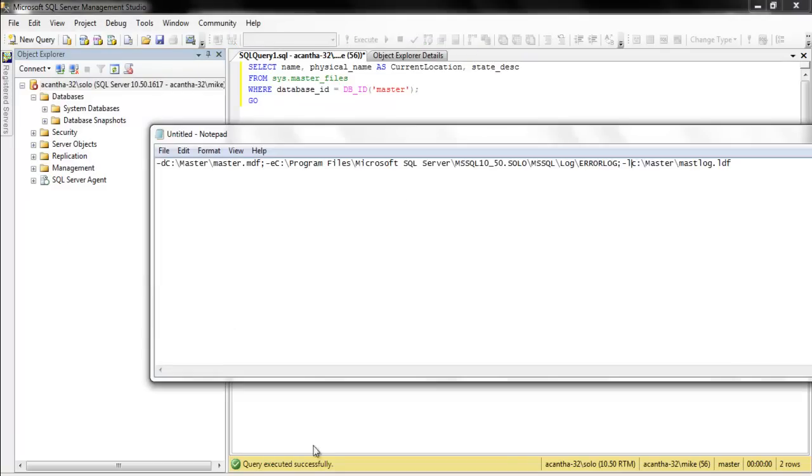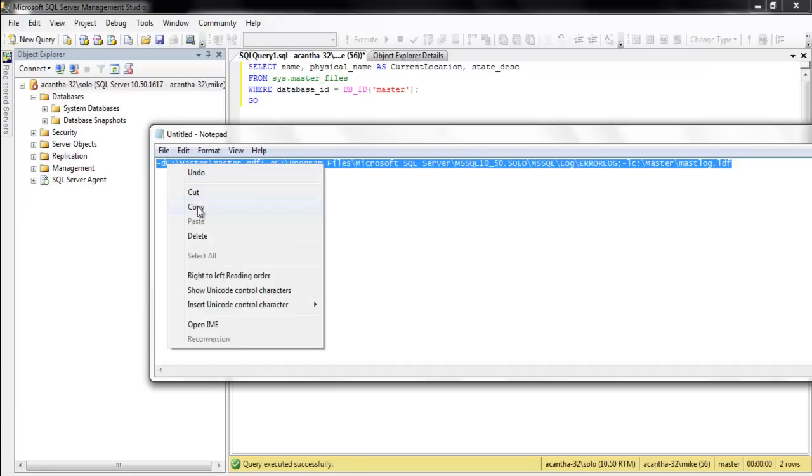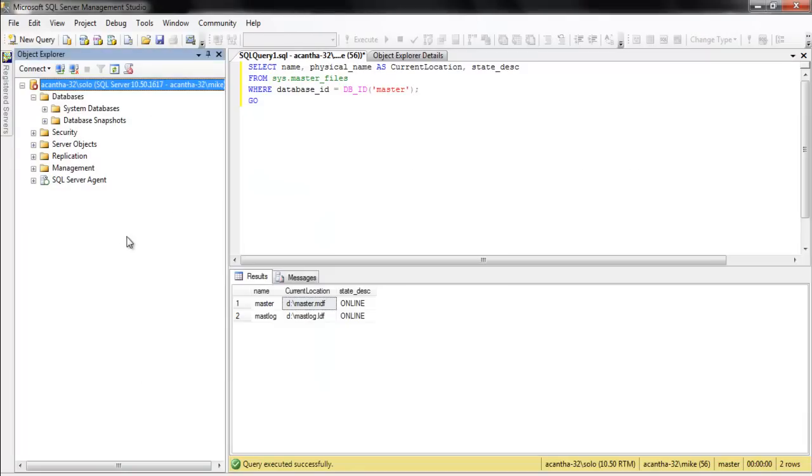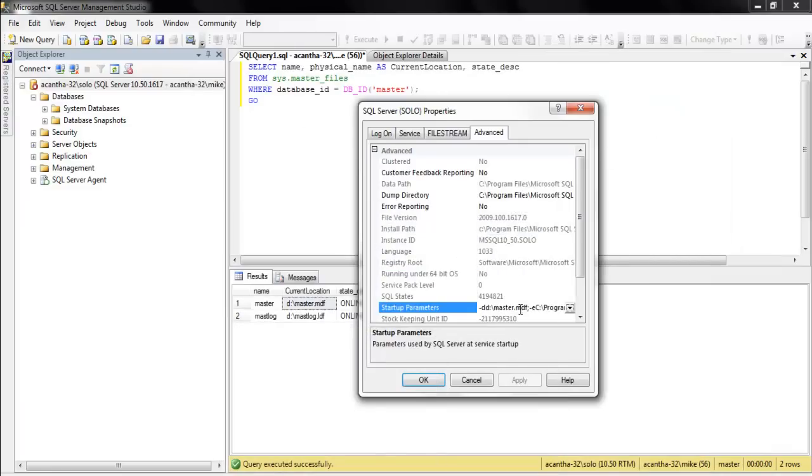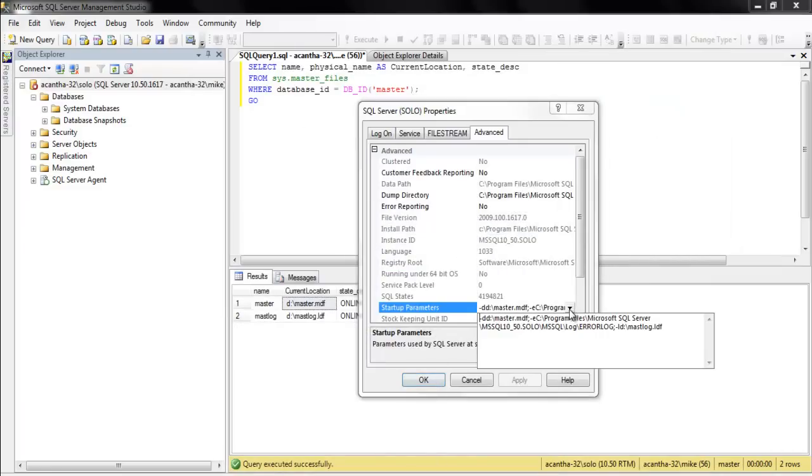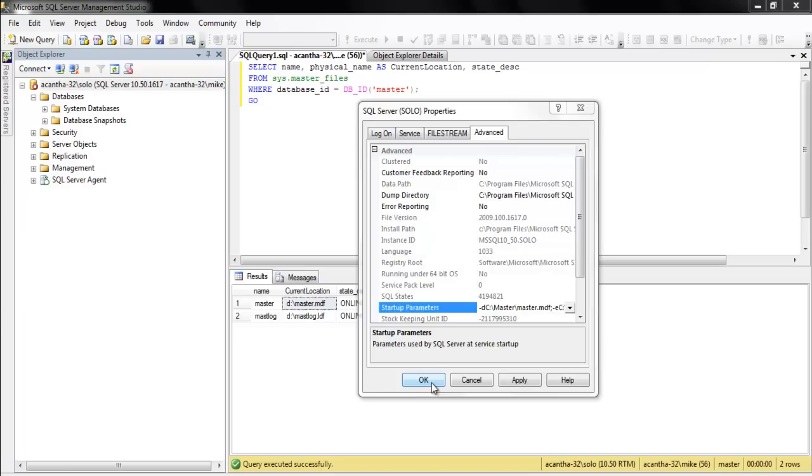Now, we need to tell SQL Server where we moved it to. Let's see, Master. Copy it again. We want to go back to this. Where is it? There he is. And we just want to paste it. All right. And we want to hit OK. Sure.